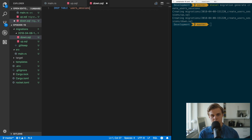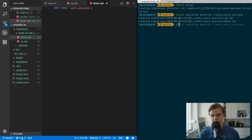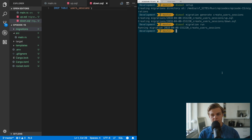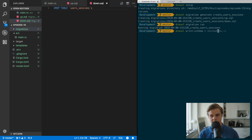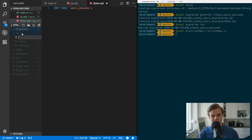Go back to your terminal and run `diesel migration run`. Then run `diesel print-schema > src/schema.rs` to generate the schema file. After that, in your `src` directory, create a new file called `models.rs`.